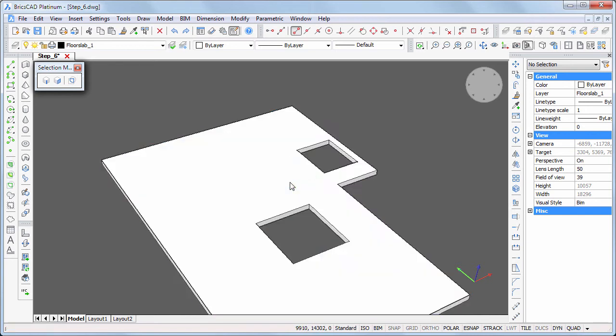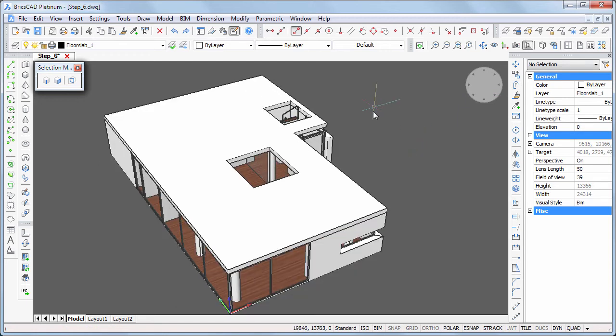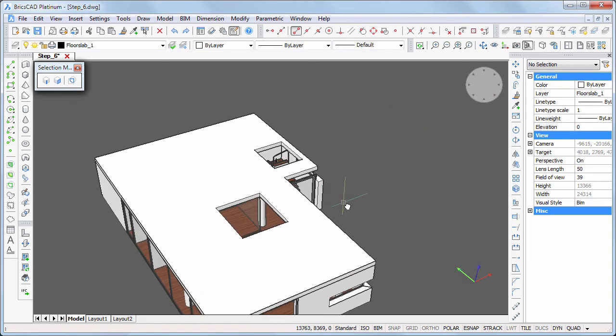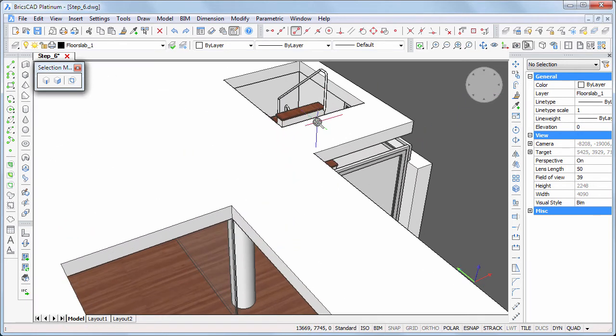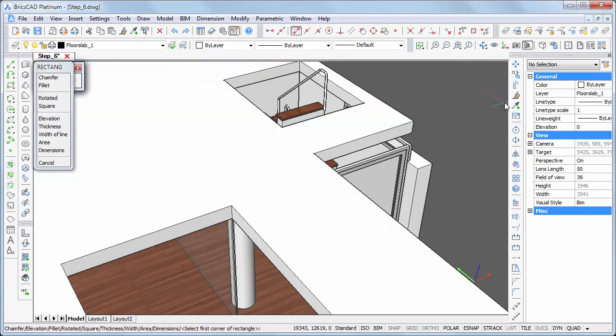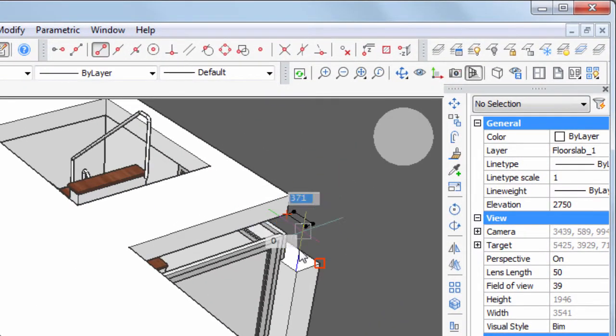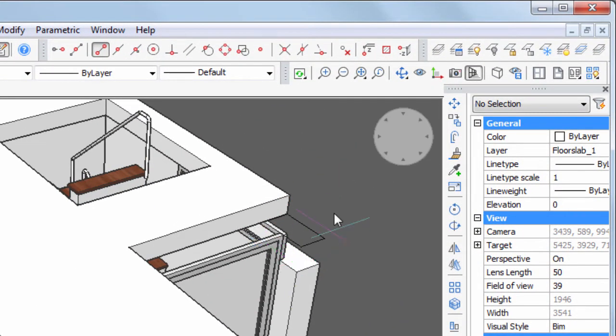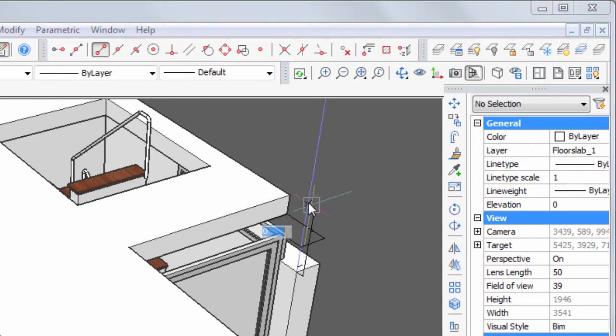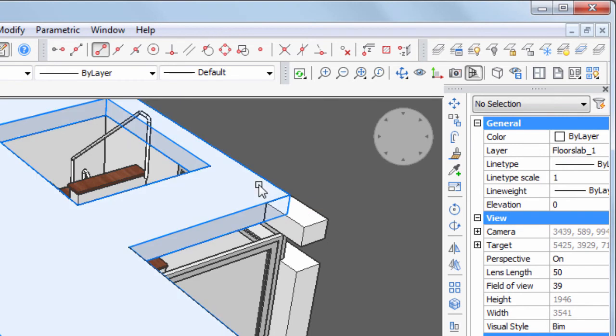Click the unisolate tool to bring back the ground floor. A small extension of the floor slab is needed here. Extrude a rectangle, then unify the extension with the floor slab.